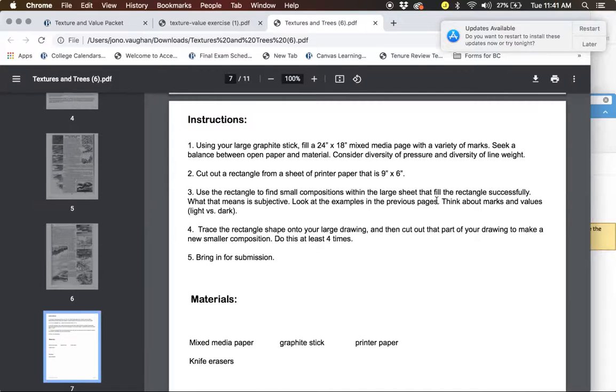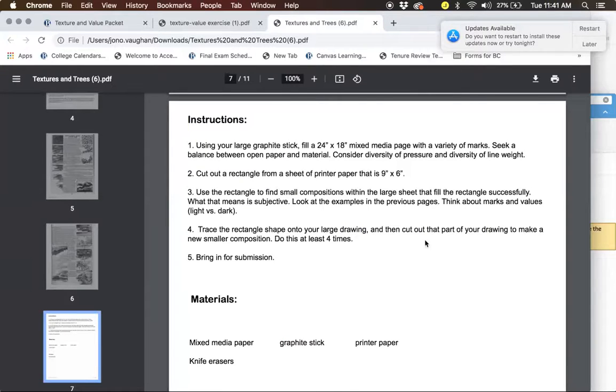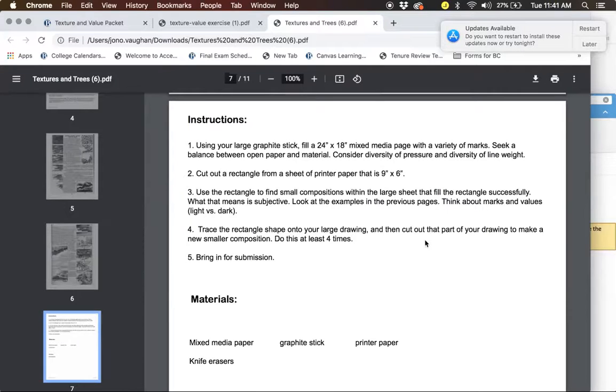And that is do not make a picture of anything in particular. So I don't want you to have anything in particular. So by the end, you're going to have these four smaller drawings, six inches by nine inches. The rest of the paper you can just discard.